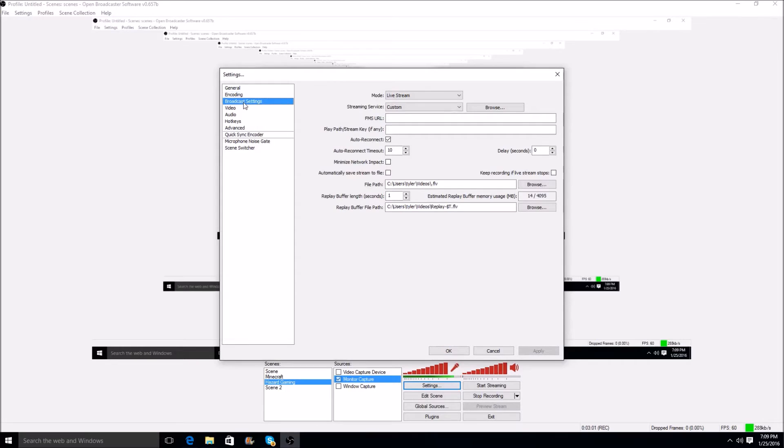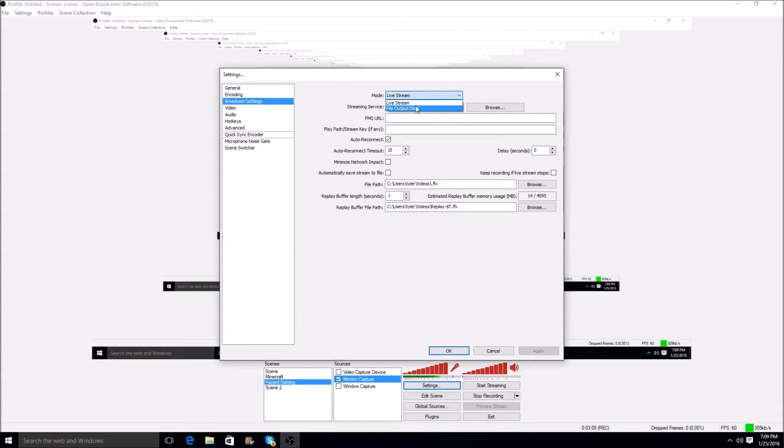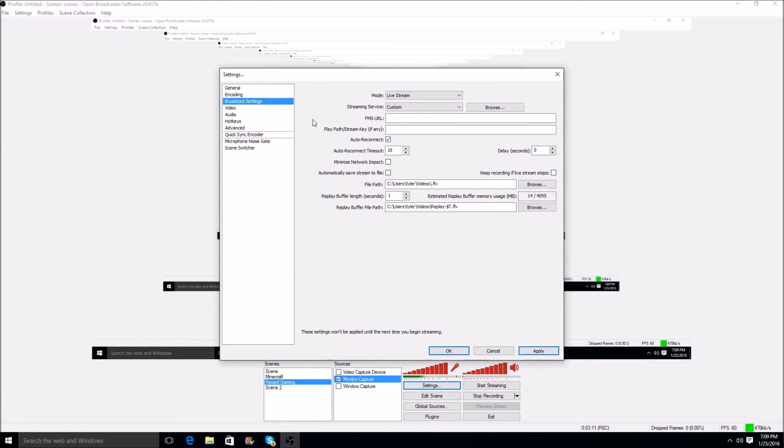Now, broadcast settings, if you're a live streamer, you can set all this up, but right now, I don't live stream. I mean, if you guys want me to, I will. I may start live streaming once I hit 100 subs, but as of right now, I don't live stream, so I don't worry about this tab.